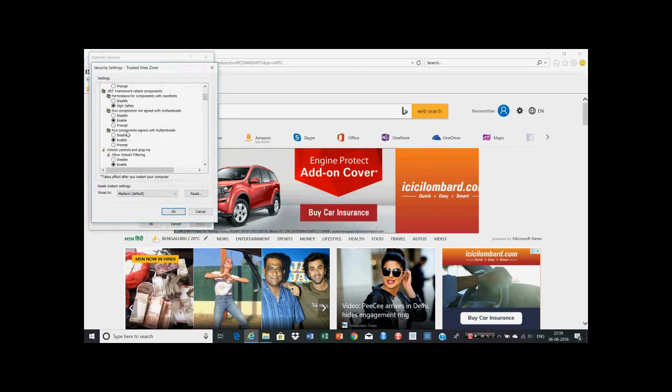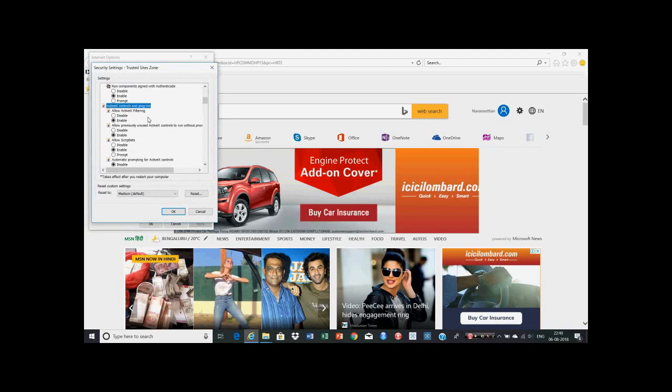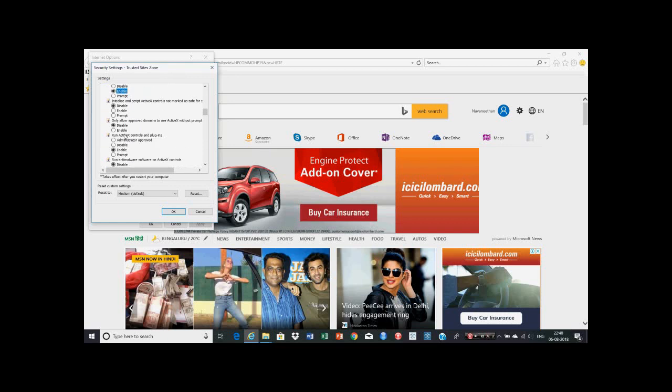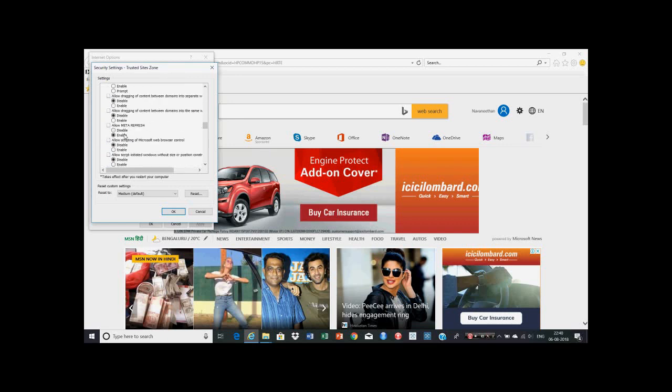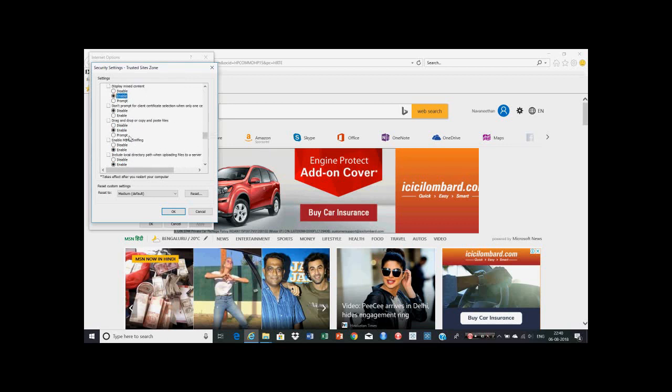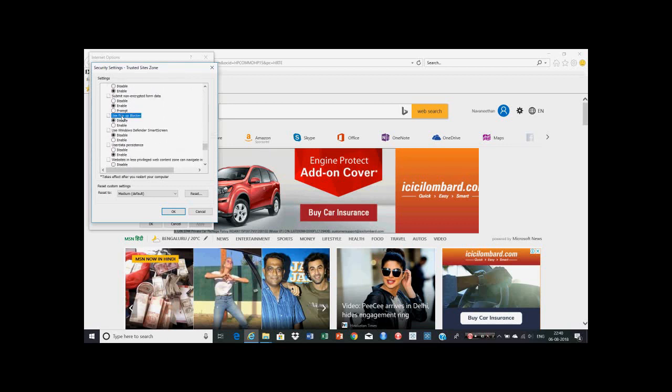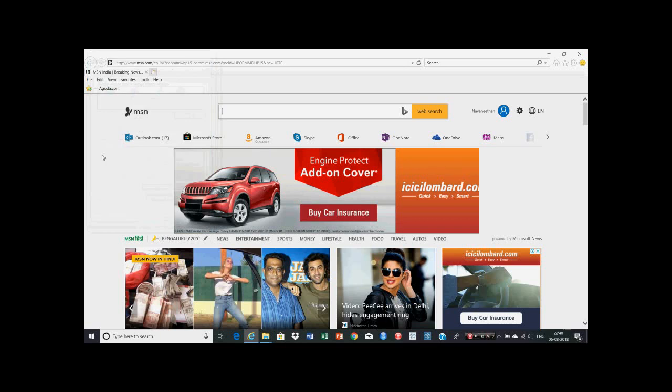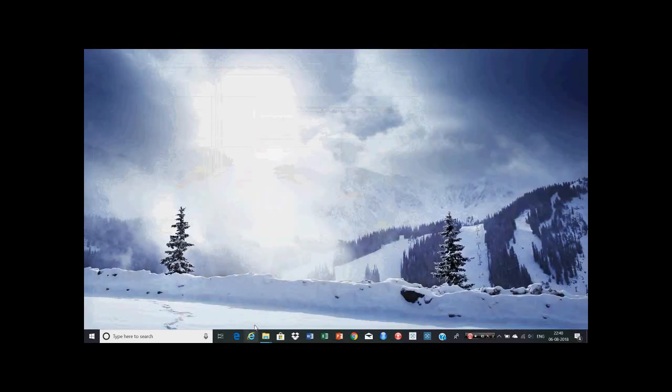Then click on the Custom Level. Certain settings need to be done here. You have to enable: 'Allow scriptlets', 'Download signed ActiveX controls', and 'Download unsigned ActiveX controls'. Further down, enable 'Display mixed content'. Further down, disable 'Use pop-up blocker' and 'Use Windows Defender SmartScreen'. Then you can click OK and again OK, and you can close the browser.